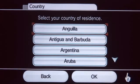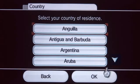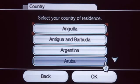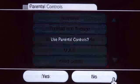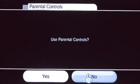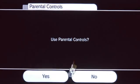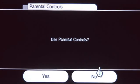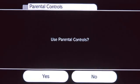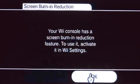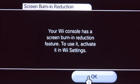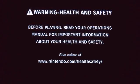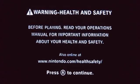Alright, one more step. What we have to do now is select our country of residence. And we are not going to use parental controls. If we have kids playing games that might not be age appropriate, we would want to use the parental controls, but for now we're going to leave them turned off.